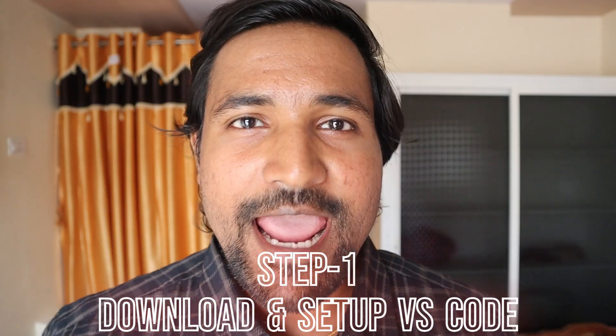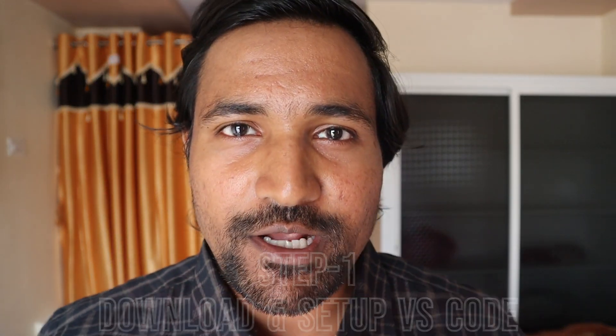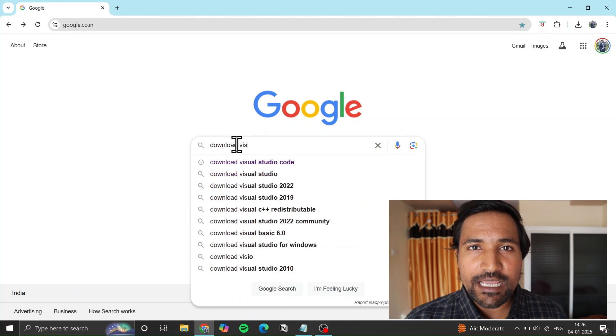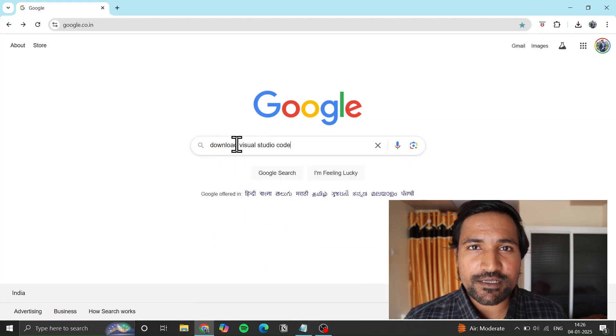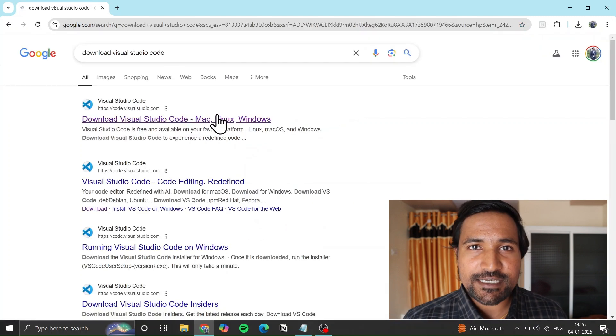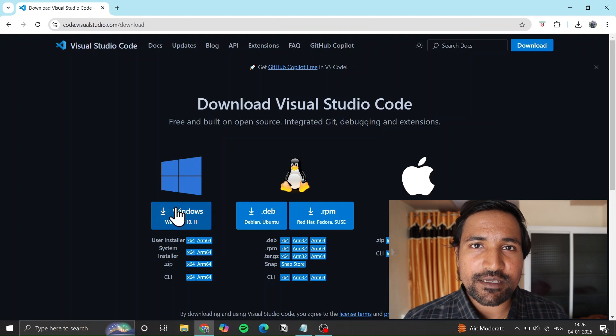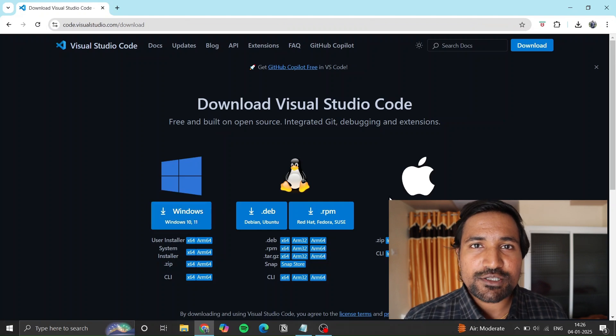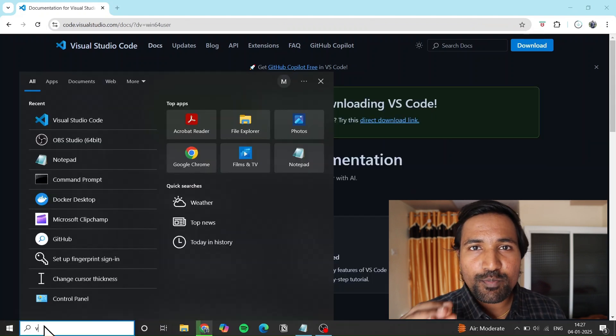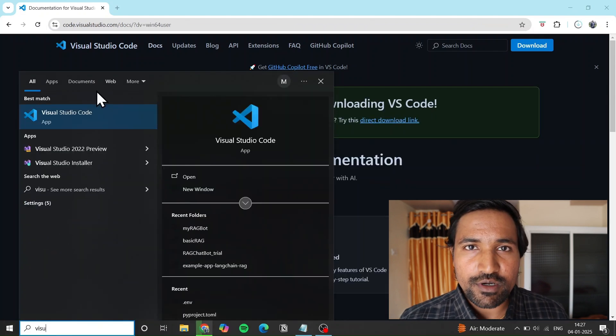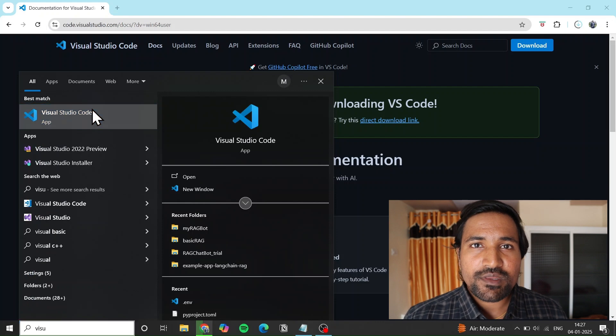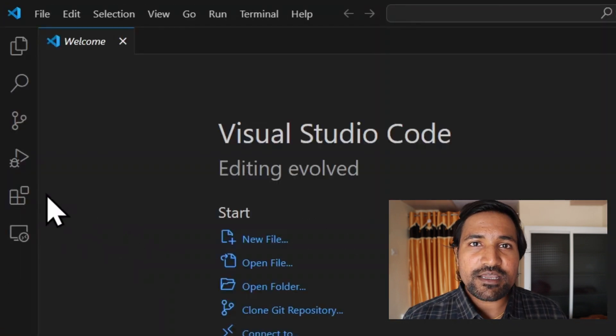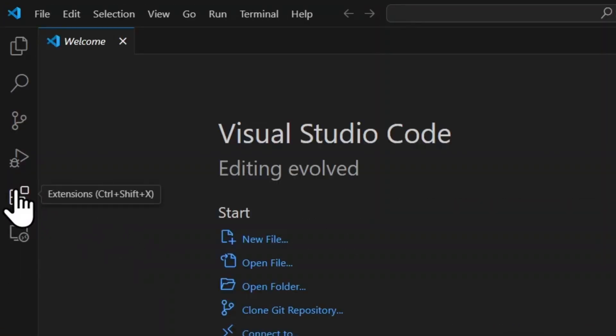Step number one: download and set up Visual Studio Code. Google 'Download Visual Studio Code', search and open the first link. Download Visual Studio Code with default settings and install it. Then open Visual Studio Code and install the Python extension.